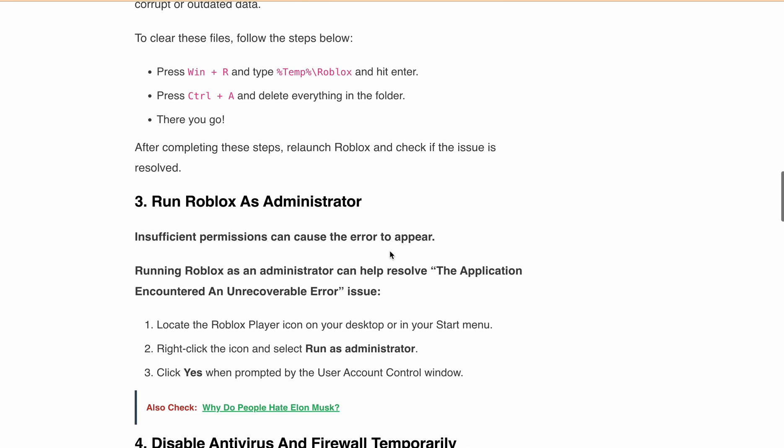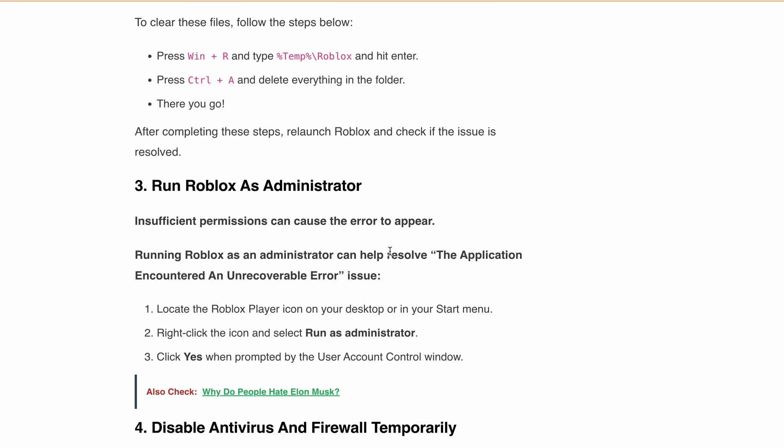Next is run Roblox as an administrator. Sometimes insufficient permissions can also cause this error to appear. Running Roblox as an administrator can help resolve any permission-related errors, including the application encountered an unrecoverable error. Locate the Roblox Player icon on the desktop or in your Start menu, right-click on it, and select Run as Administrator. Click Yes when prompted by the User Account Control window.